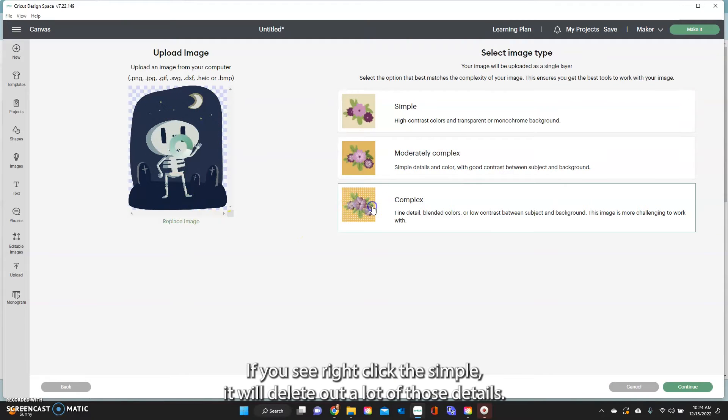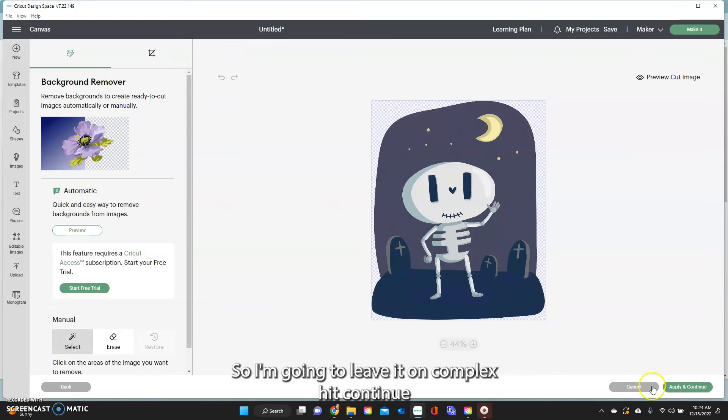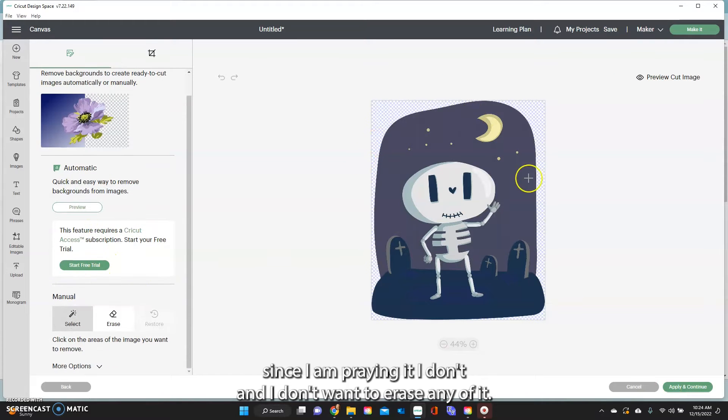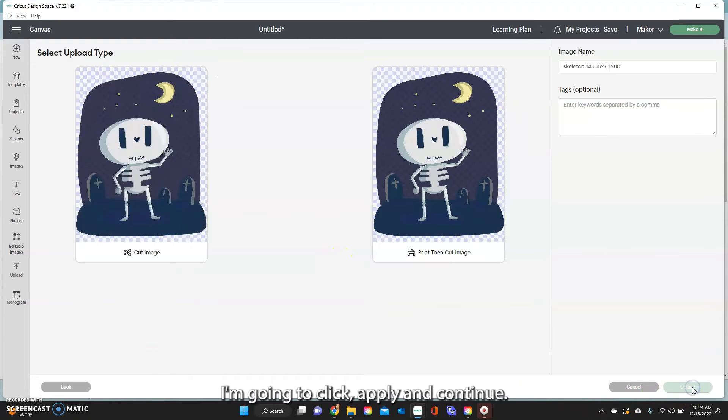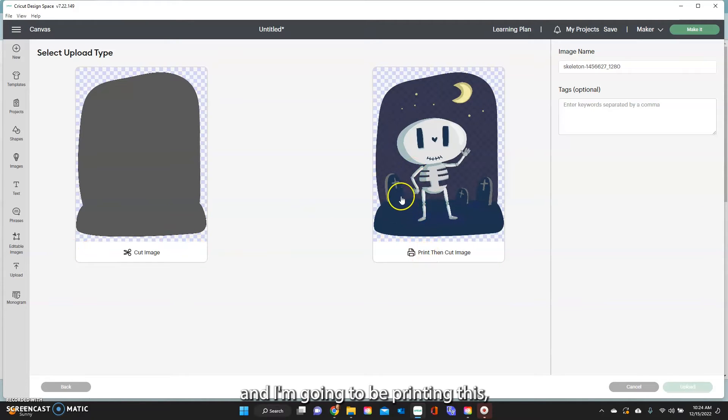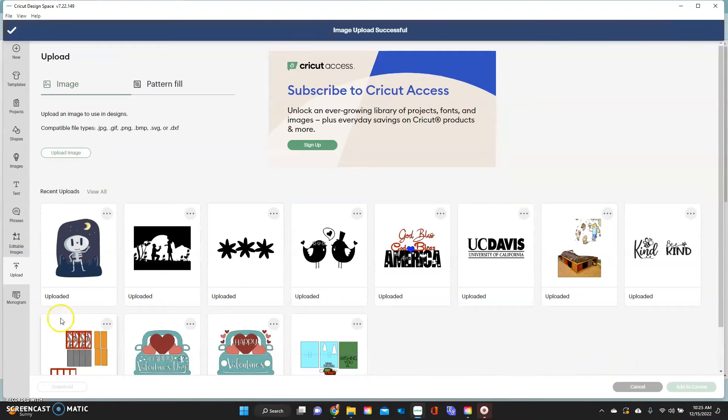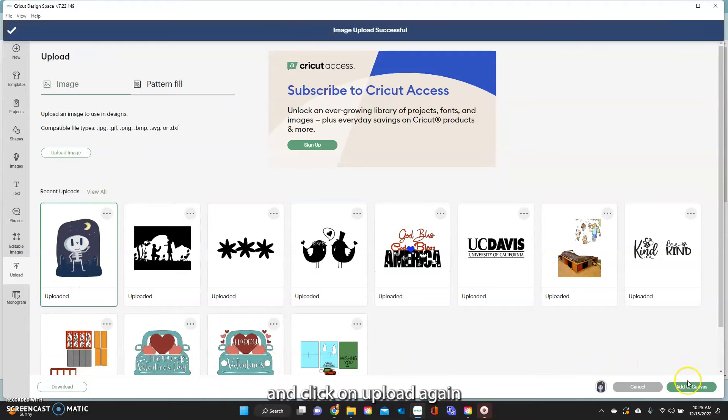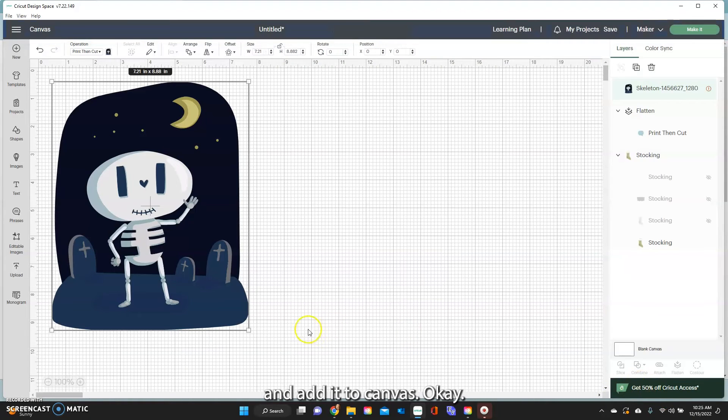We want all those fine little details. If you see I clicked the simple it will delete out a lot of those details. So I'm going to leave it on complex, hit continue. Since I am printing it and I don't want to erase any of it, I like it how it is. I'm going to click apply and continue and now you see you have the two different options and I'm going to be printing this so I'm going to click on print then cut image and click on upload and click on upload again and add it to canvas.